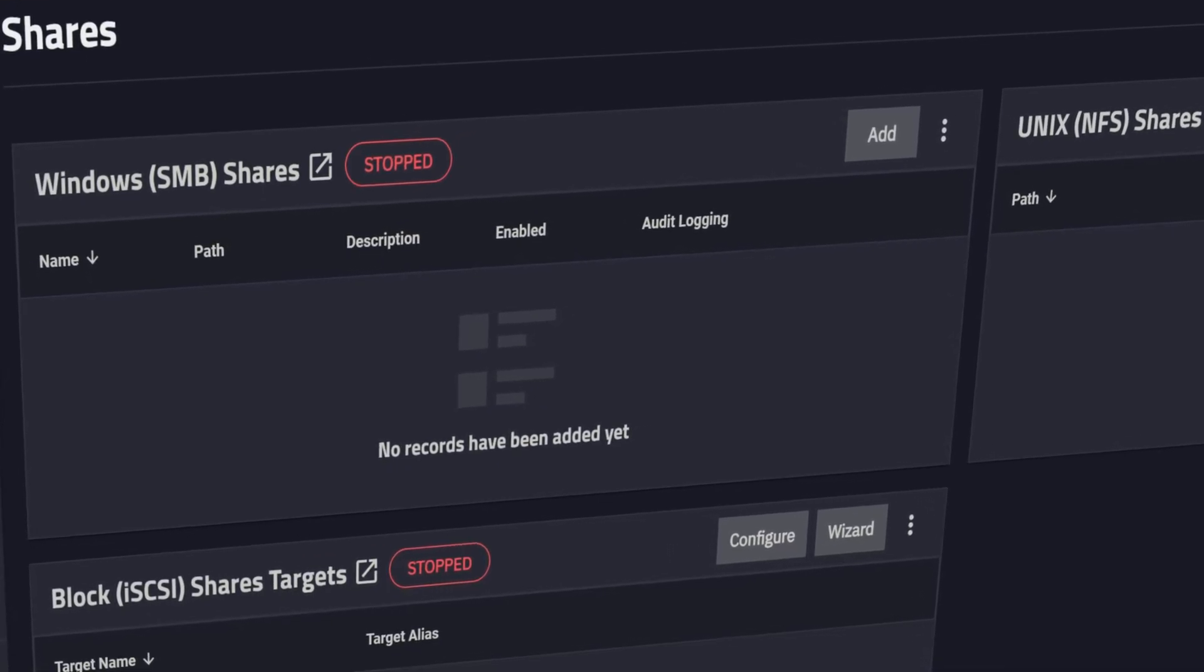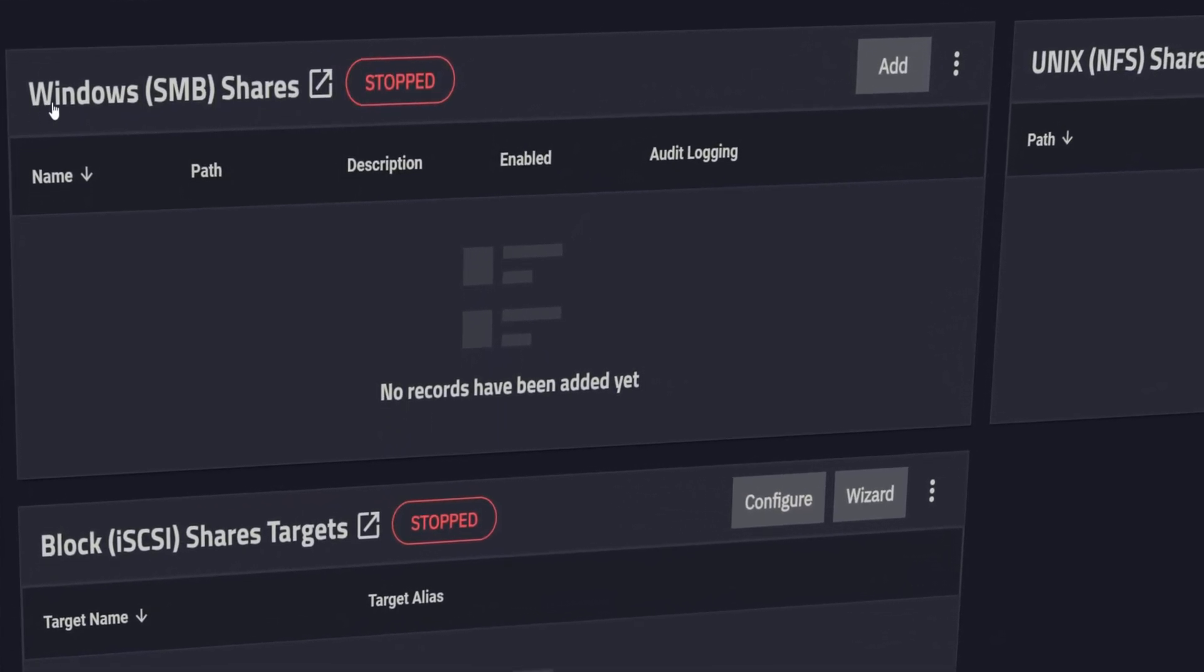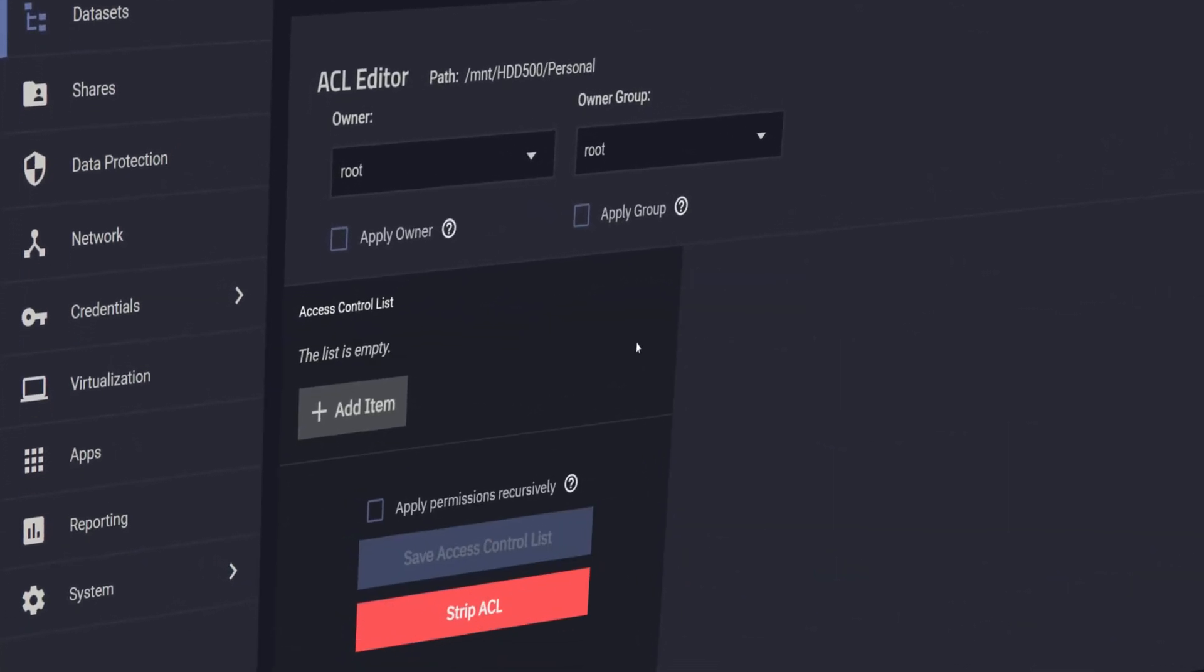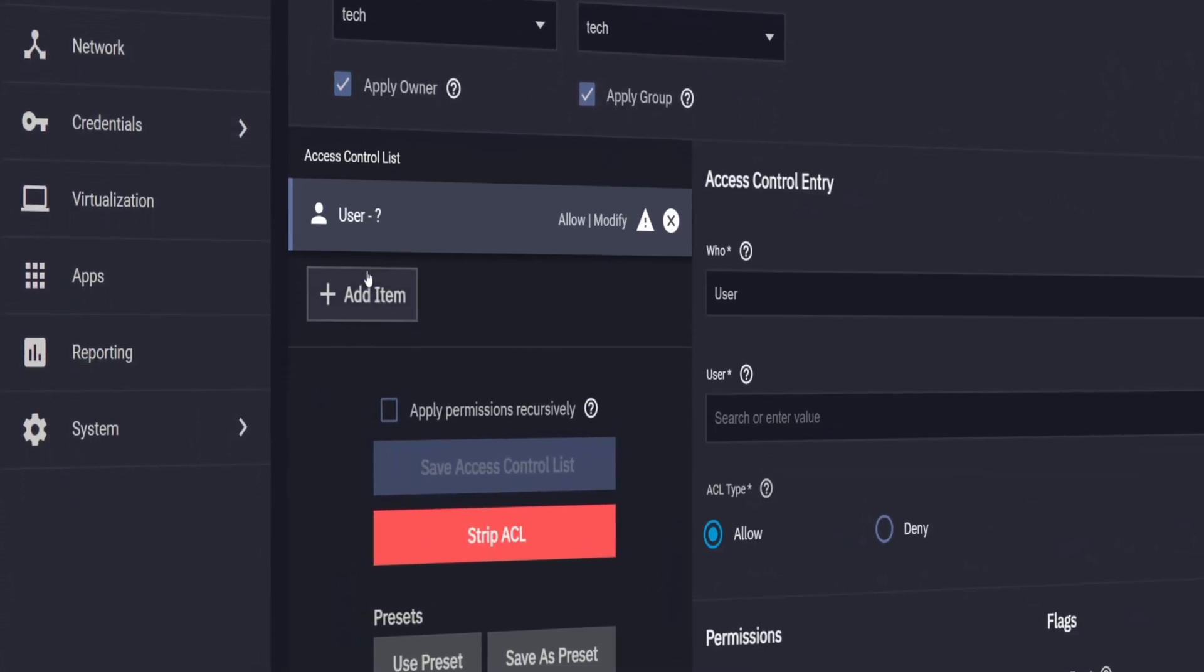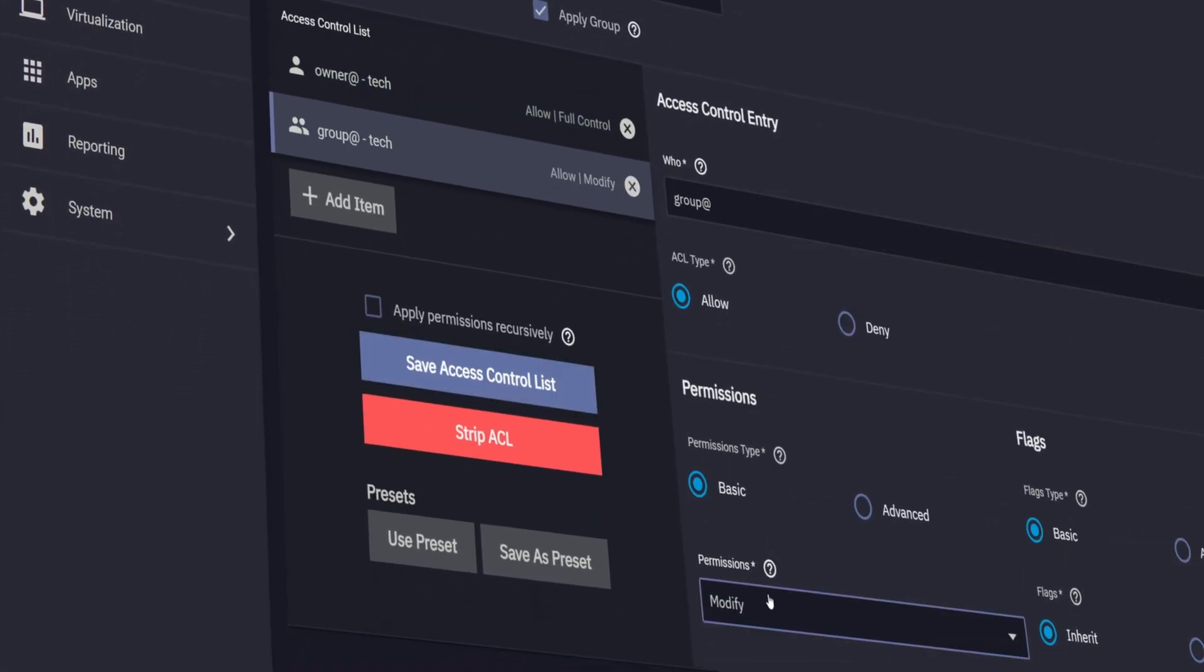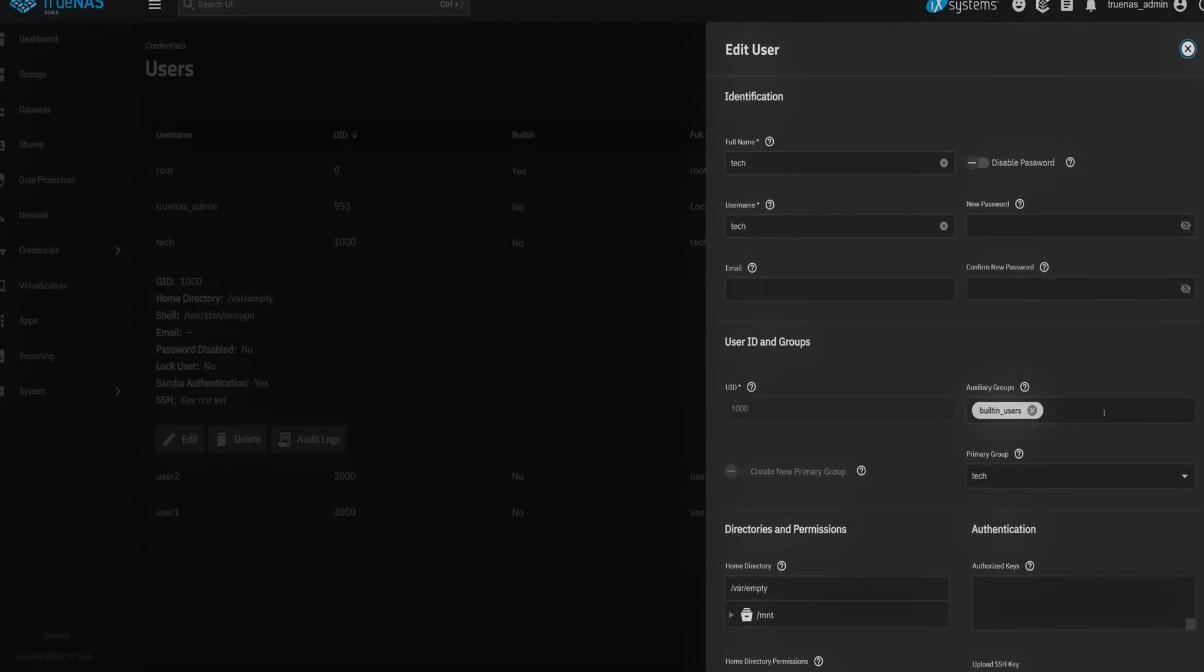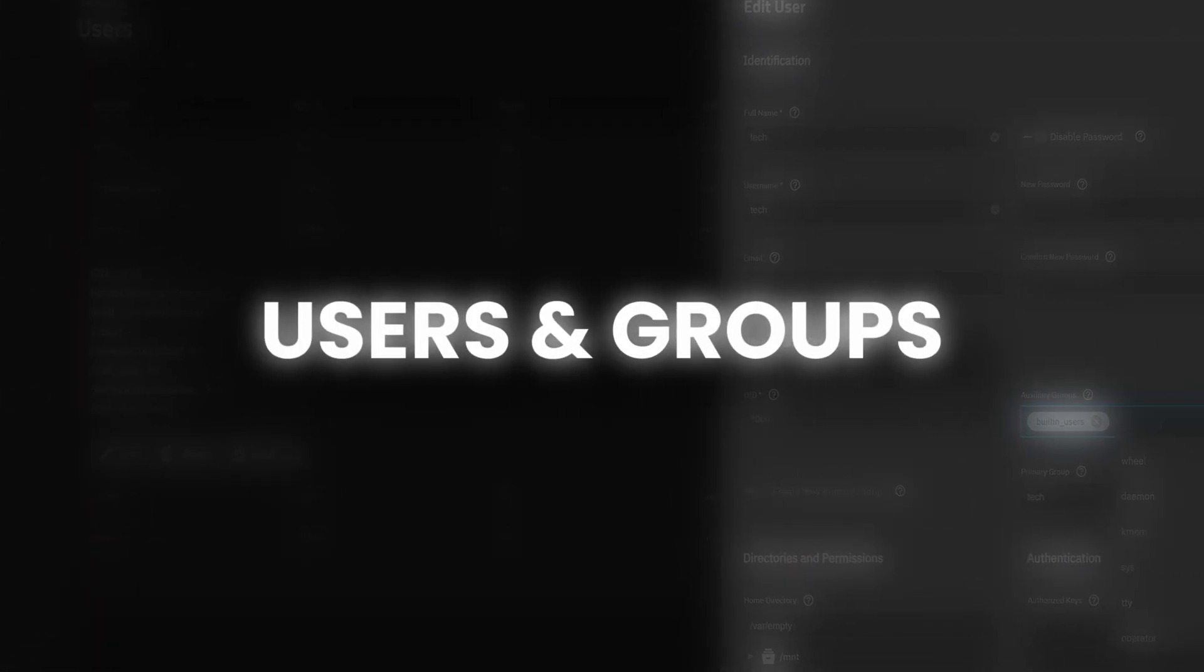But hold on, before we jump into configuring any of those sharing protocols, there's one critical step we can't skip. Permissions. In TrueNAS, permissions are handled through users and groups. And that's what controls who gets access and what they're allowed to do once they're in. So in this video, we're going to set the stage for secure, organized sharing. So let's get started with managing users and groups in TrueNAS.